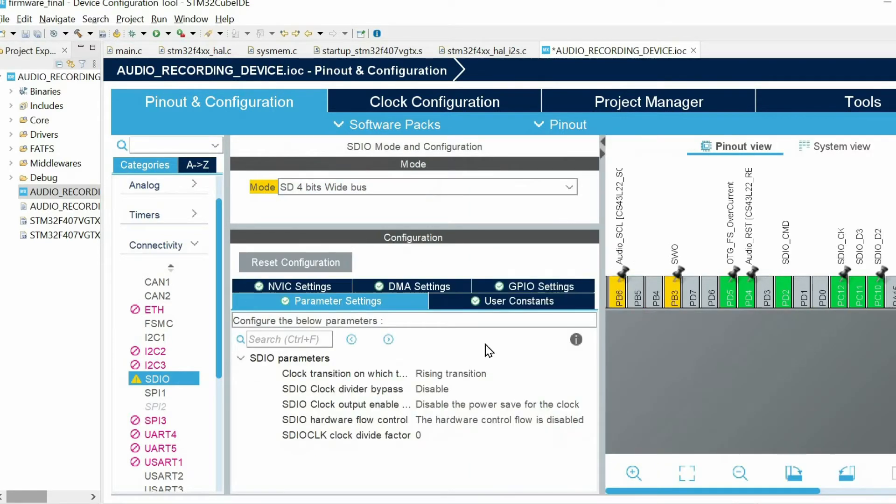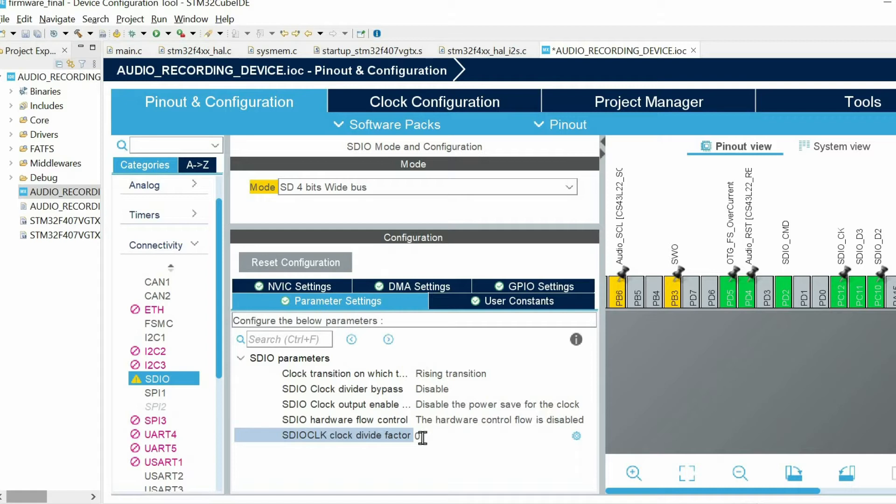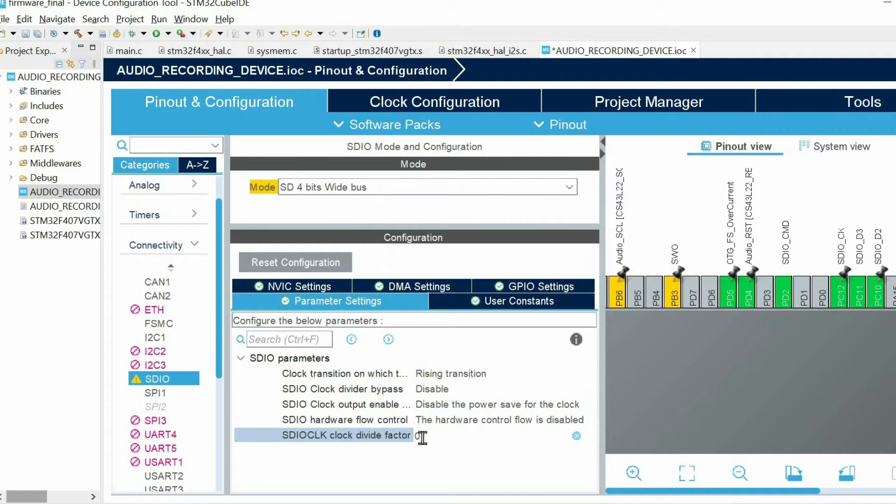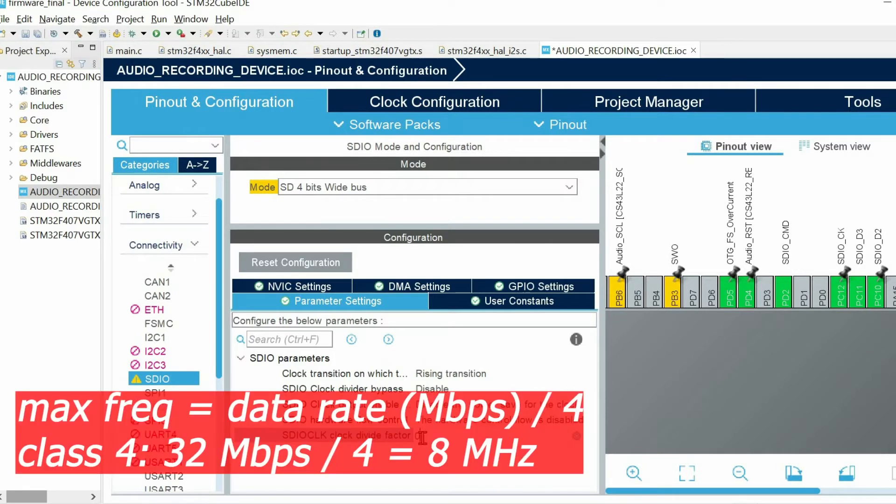Here we can keep all the parameters as default except ClockDivideFactor. Let me explain how you can set this factor properly. Every SD card has its own maximum operating frequency. In my case I am using class type 4, which means having maximum 4 megabytes data rate. In other words 32 megabits data rate maximum.